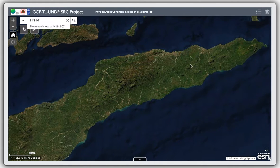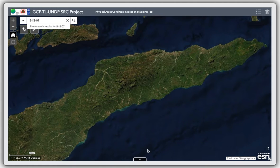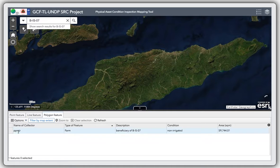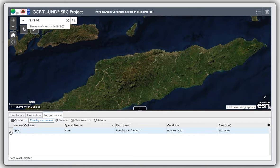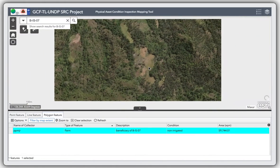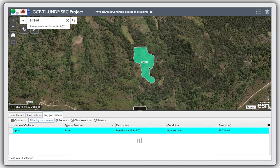You can see that small white shape — that is the polygon we just created. You can zoom to it by selecting it and zooming in. So there you go — that's how you do it.